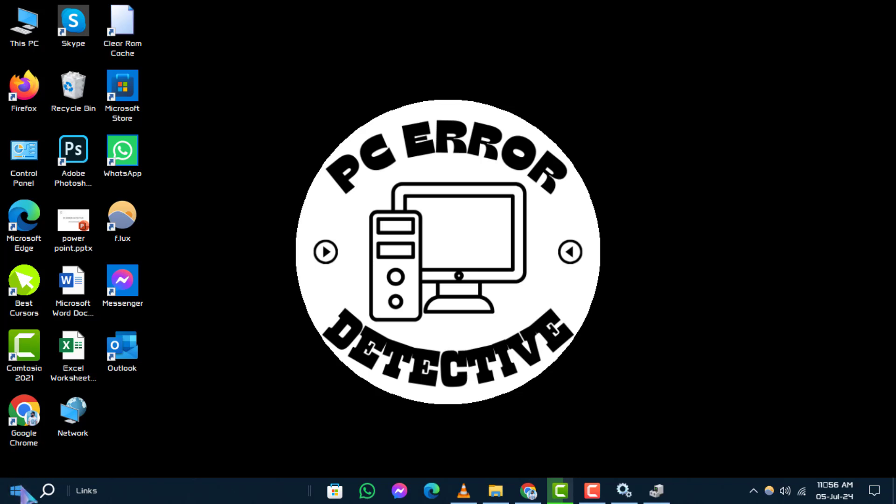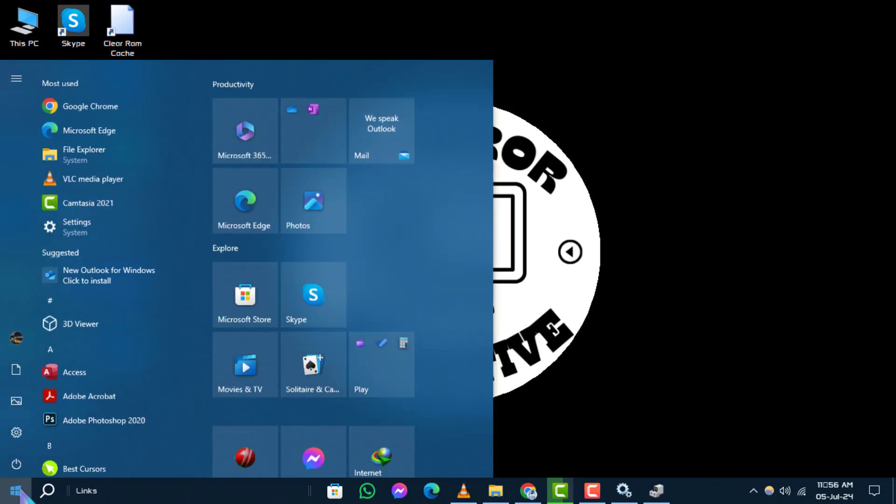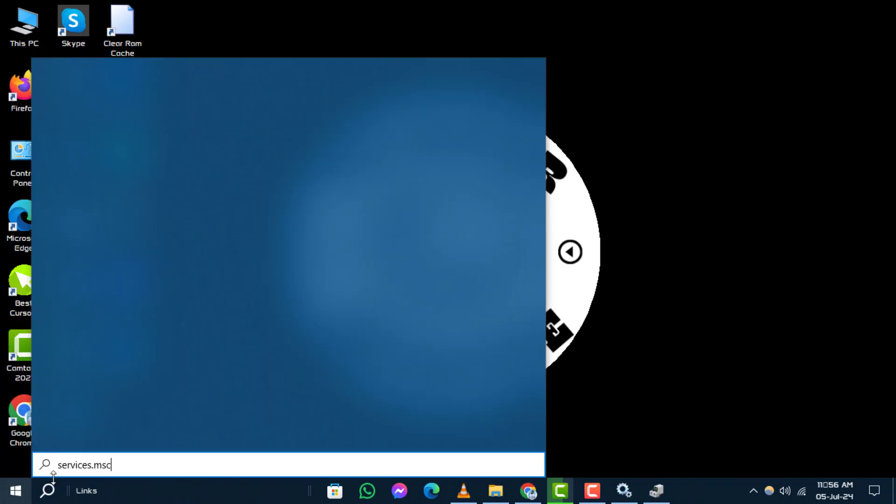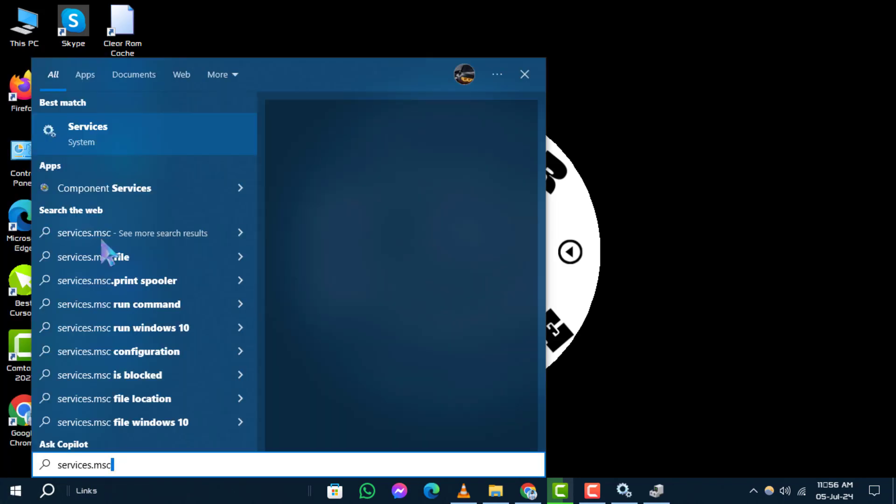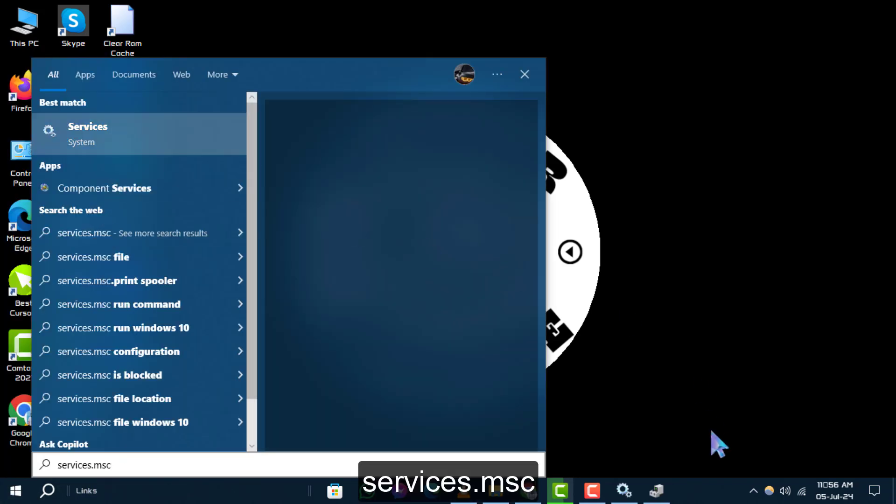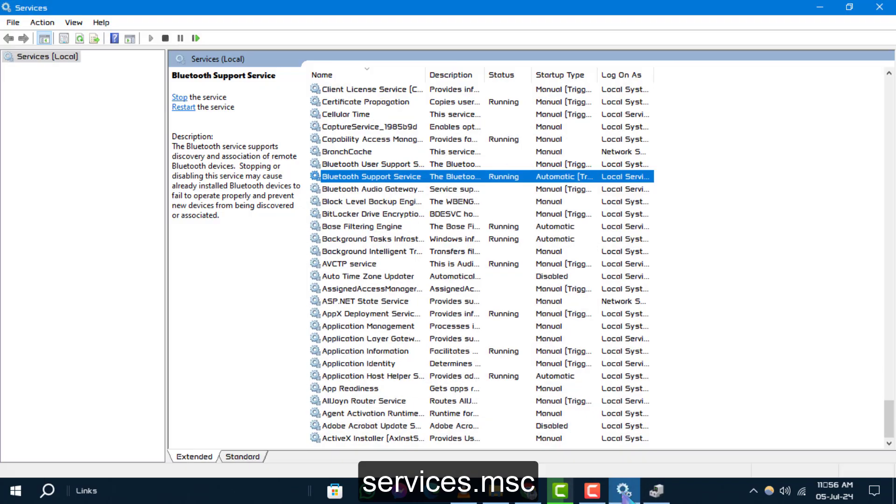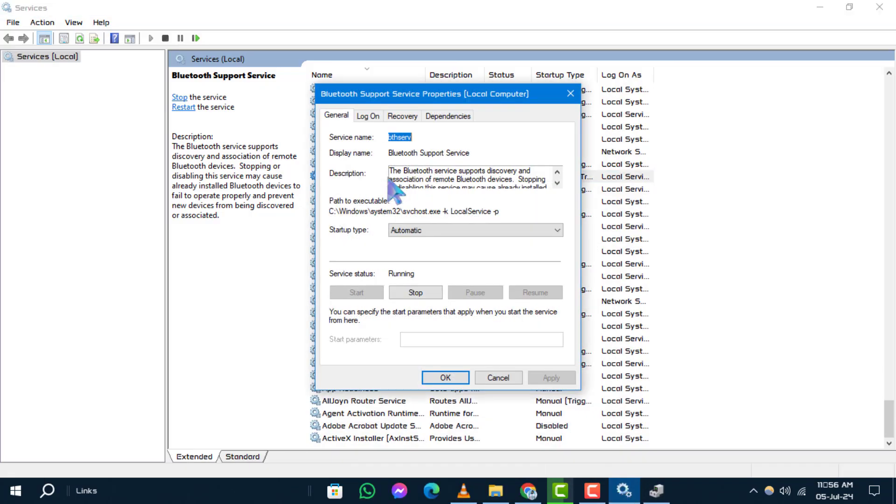Step 1. Click on Start and type this command, press Enter. Step 2. Scroll down and double-click on Bluetooth Support Service.